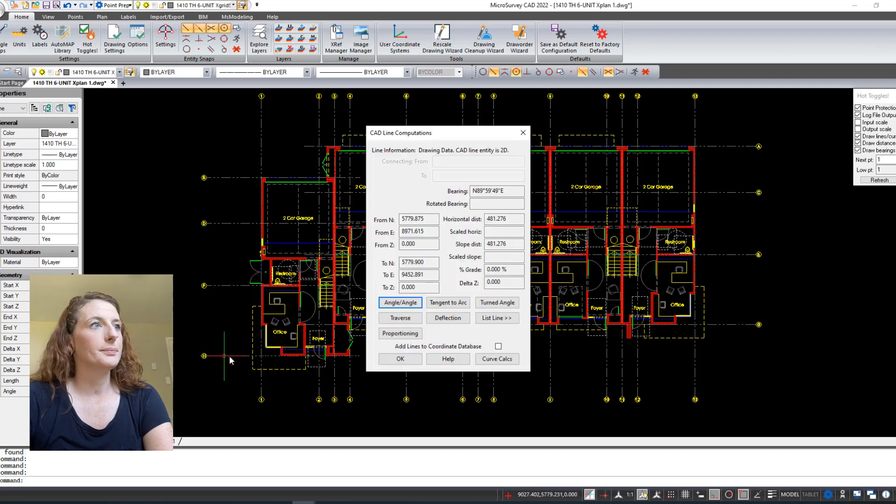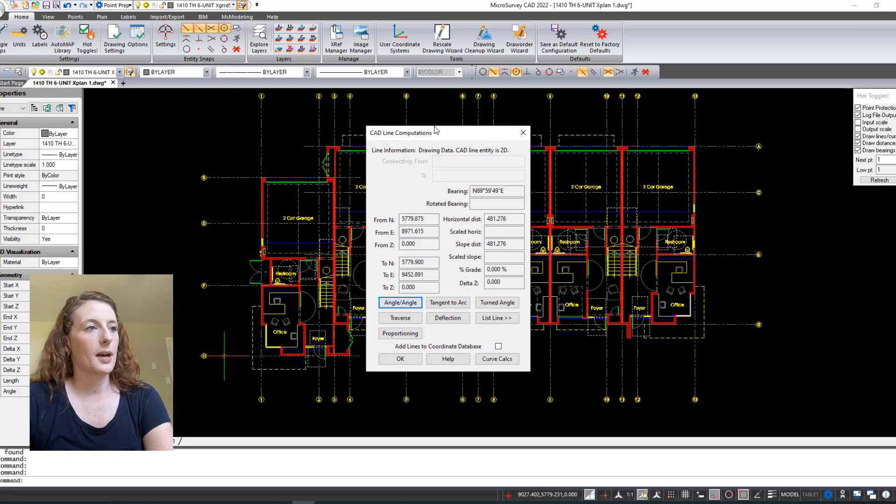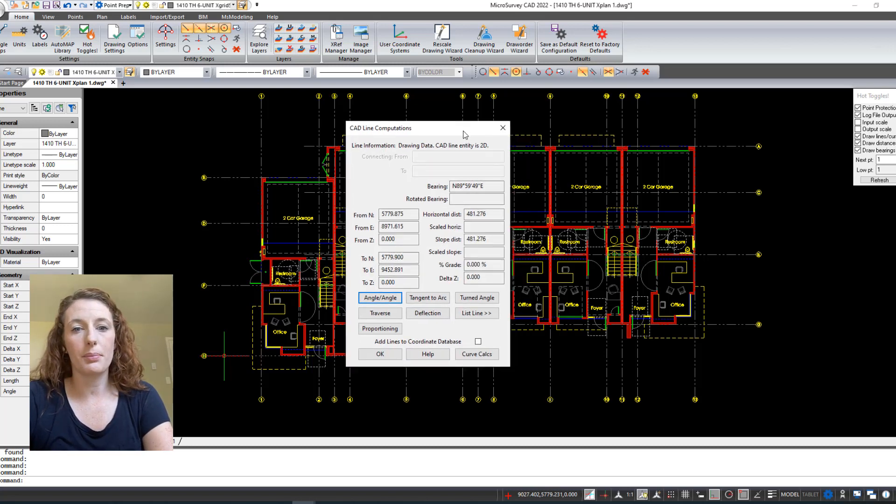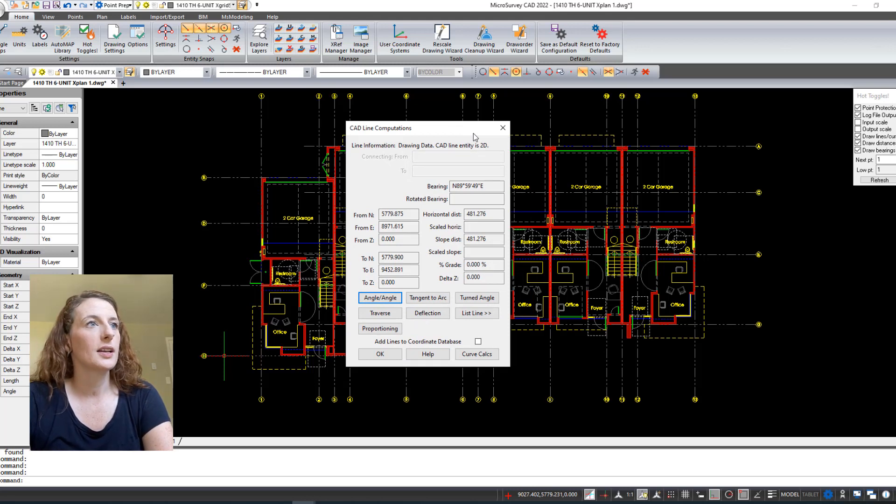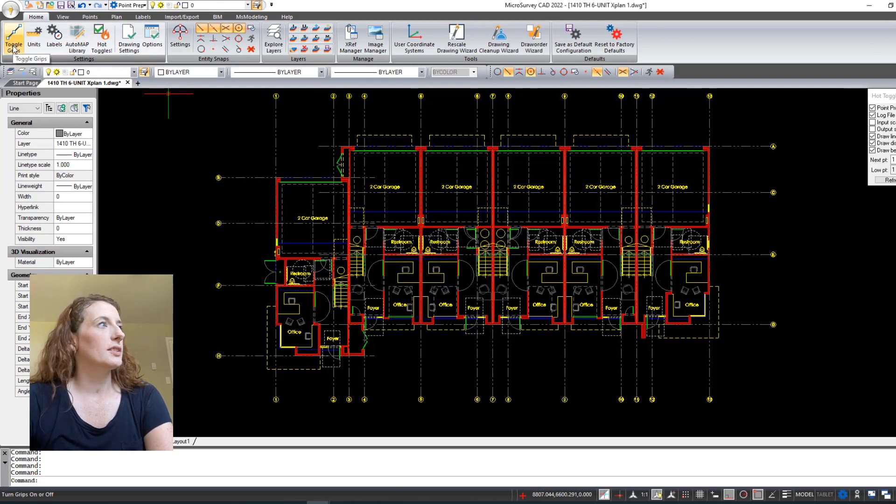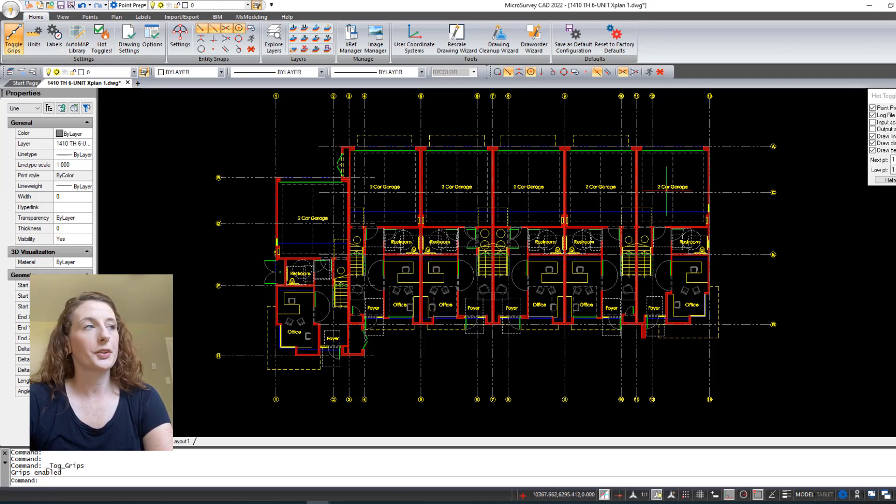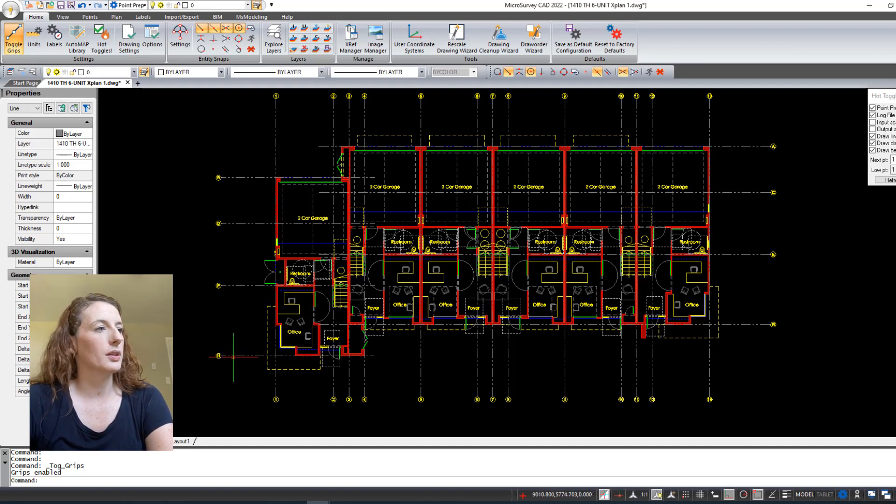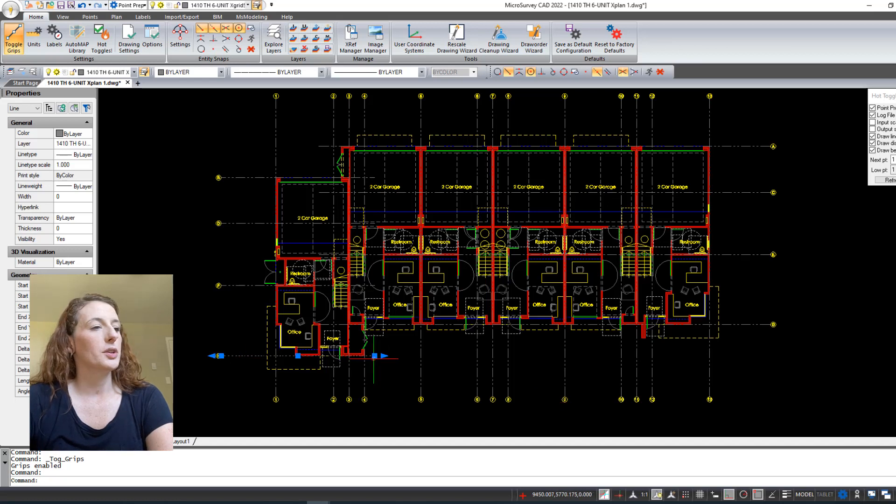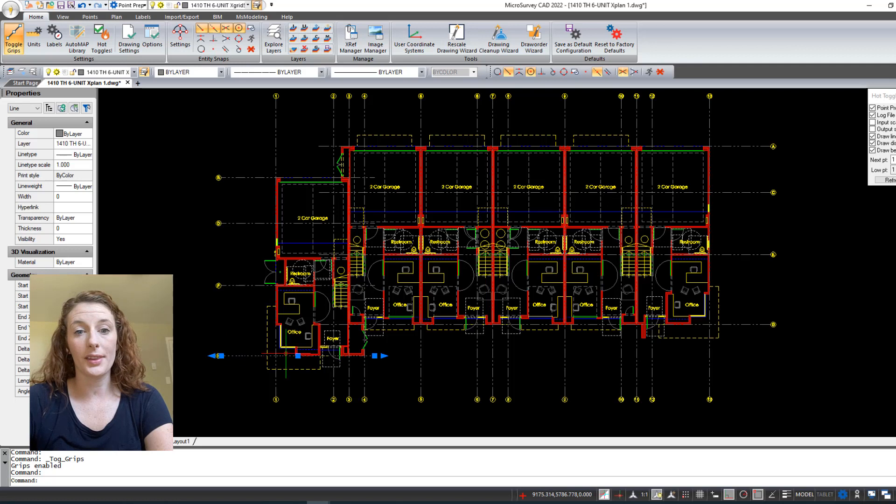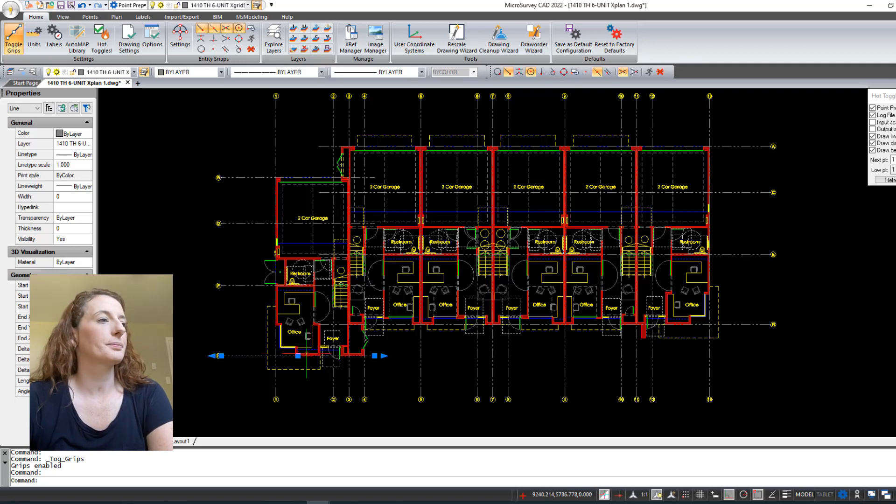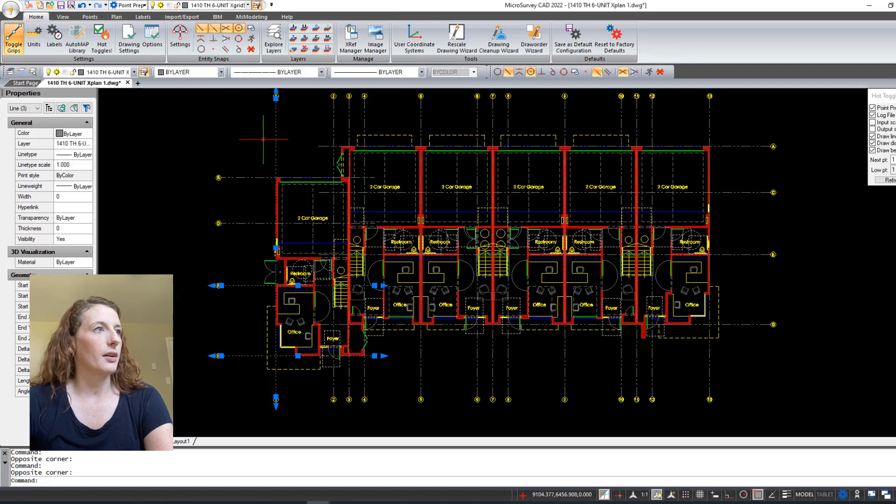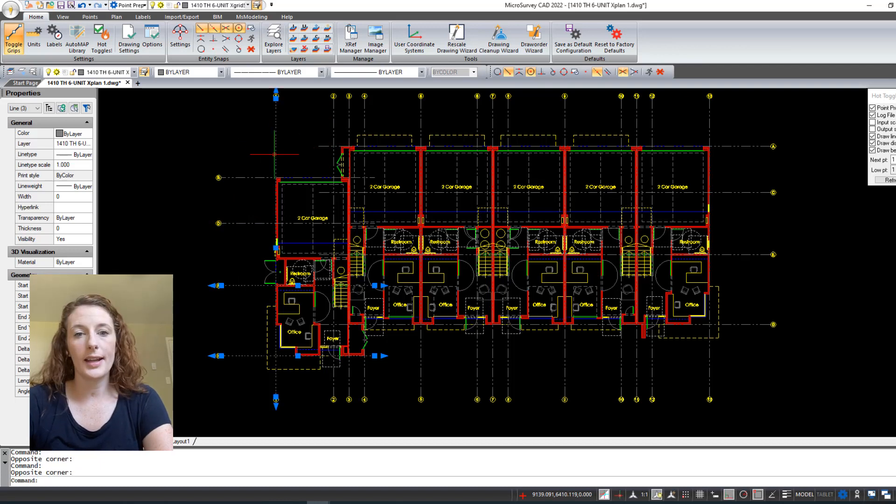When I click on it, you can see this CAD line computation comes up. That's just a MicroSurvey CAD feature that shows all of the important information about all of the different drawing elements. How you turn that off is just this little button up here called Toggle Grips. When you turn that on, it gets rid of that line information that pops up and it acts more like a standard CAD program where you click on the line and you're able to have your grips on either end. So now you can see that each of these grid lines are now all individual lines.